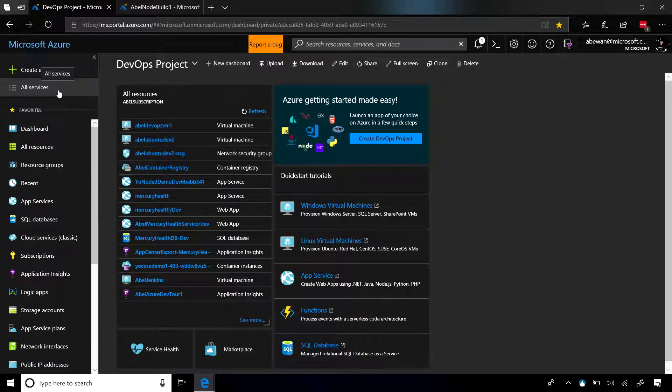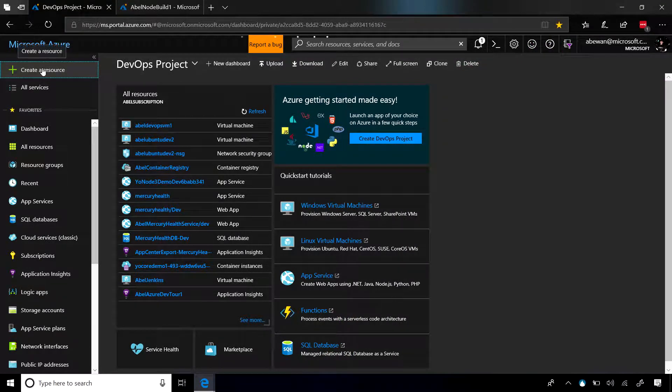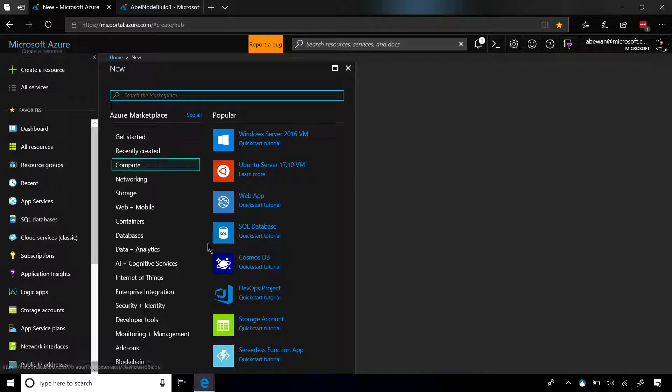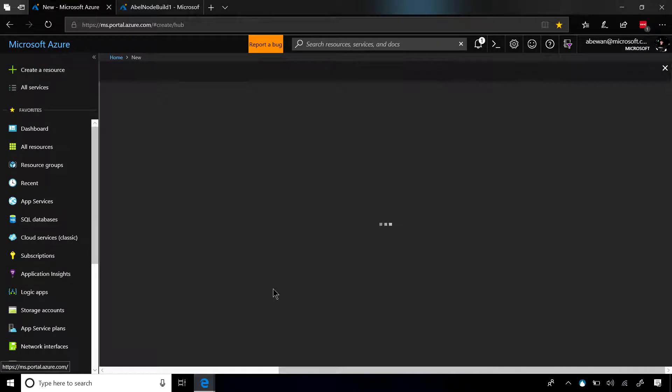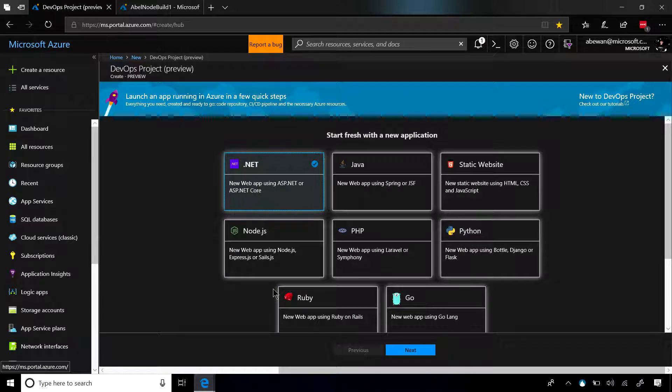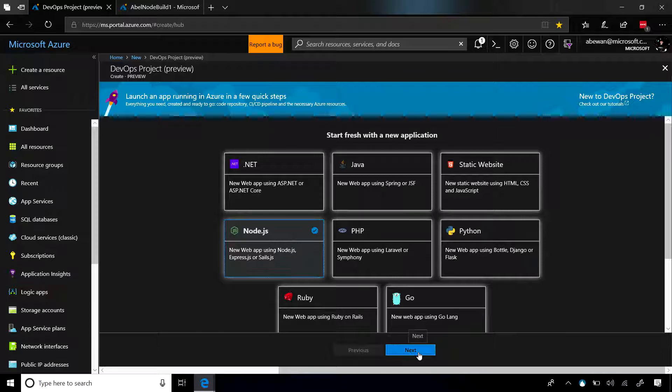So, the first thing we're going to do is create a new resource in Azure, and the resource that we want to create is a DevOps project. Now, the first thing it's going to ask is what language we want to use. For this demo, we're going to choose a Node.js application.